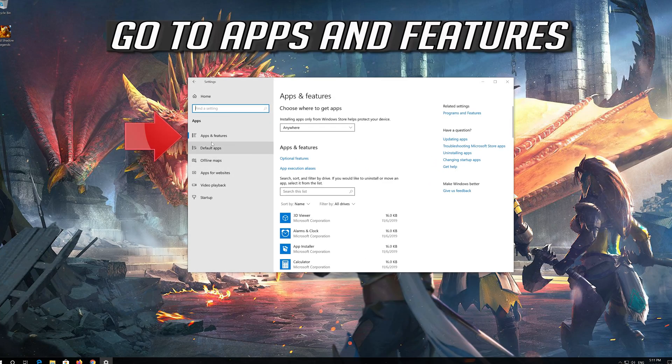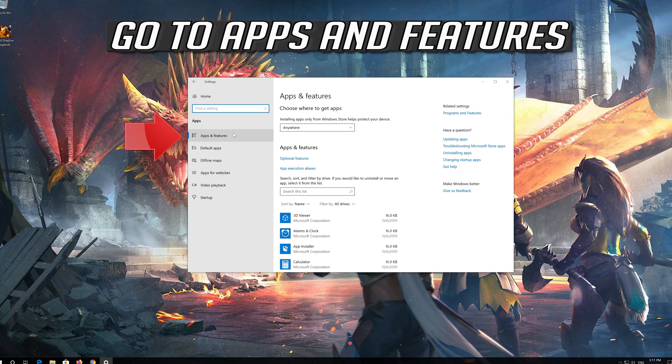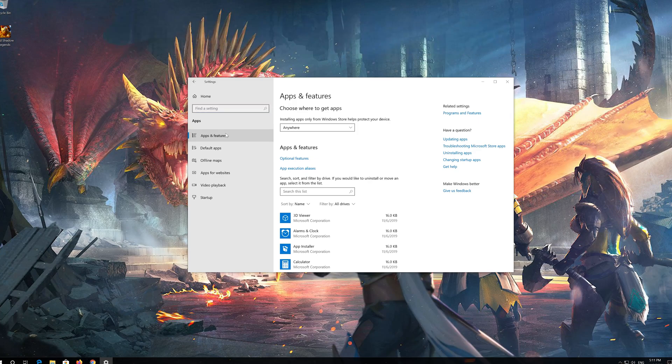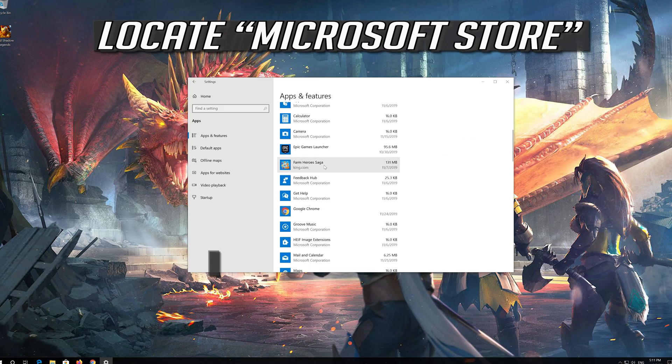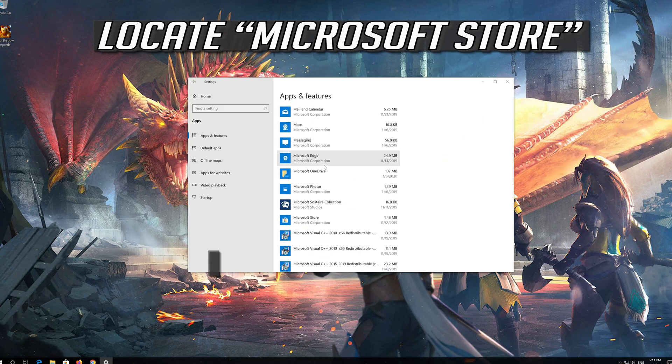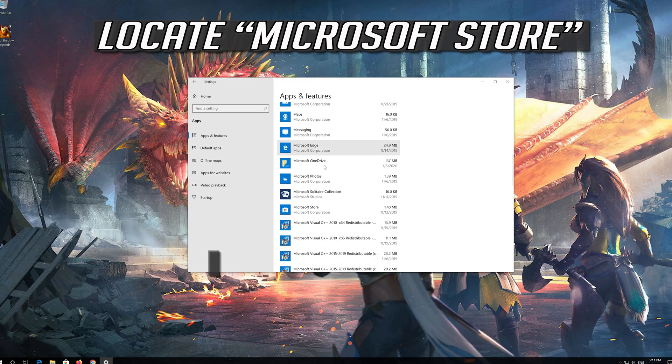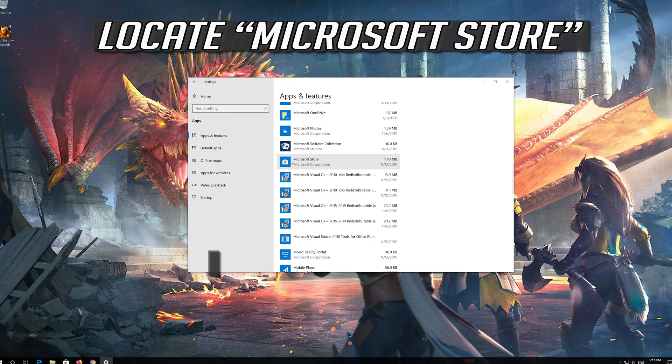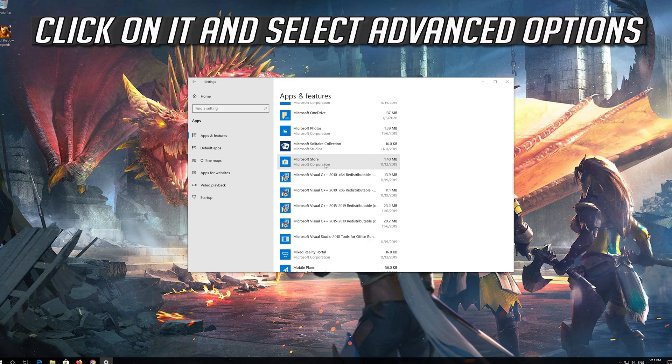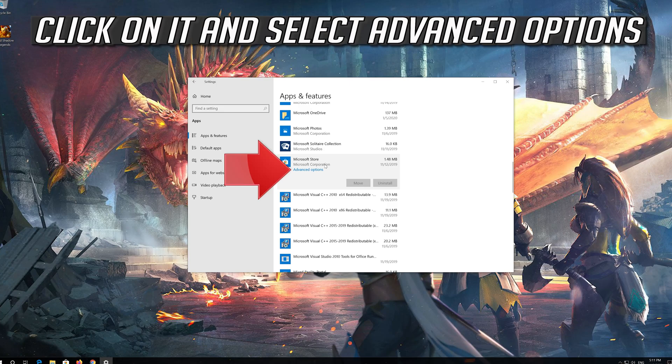Go to Apps and Features. Locate and click on Microsoft Store. Click on it and select Advanced Options.